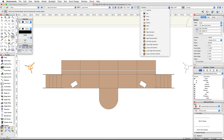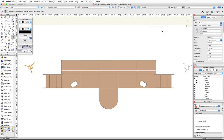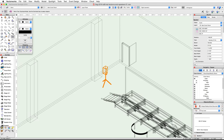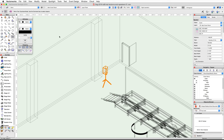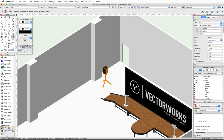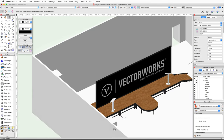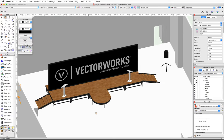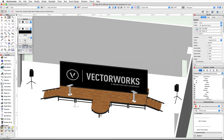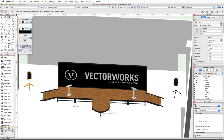Using the mirror tool again, create another speaker on the other side of the stage. Finally, let's take a look at the objects in 3D — switch to a right isometric view, render in OpenGL, and use the flyover tool to rotate around the room. Return to a top plan view when you're finished.